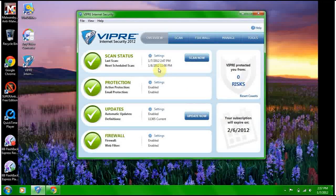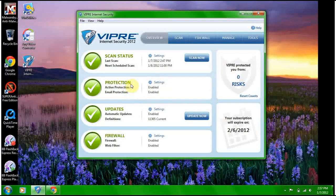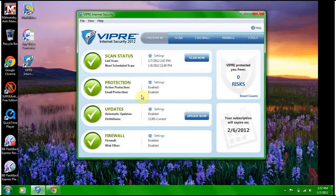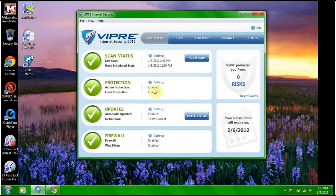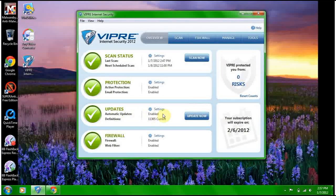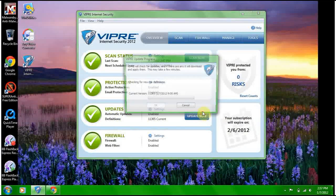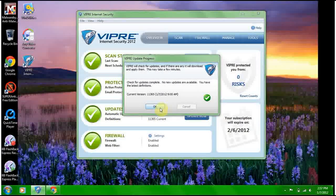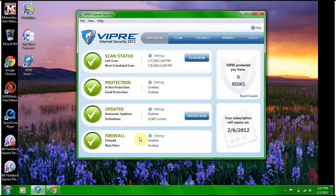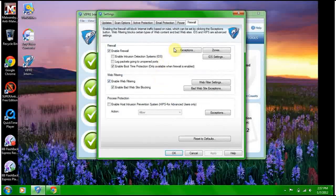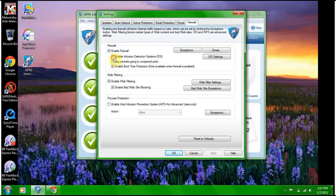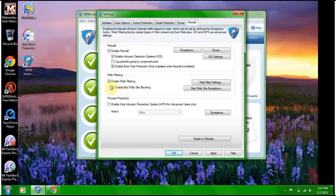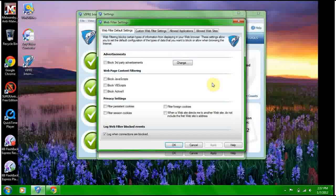Active protection is enabled, email protection is enabled, updates automatic updates are enabled, definitions are current. We're going to make sure - boom, it's current, cool. Firewall, let's check settings. Enable intrusion detection system, definitely. Enable web filtering.